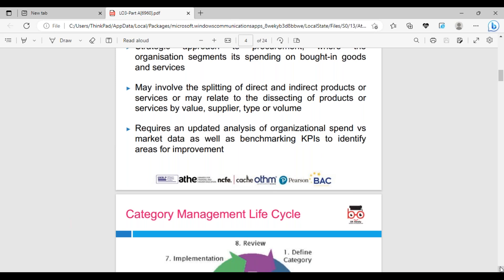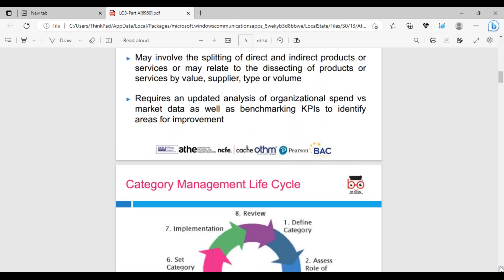Indirect products and services may be related to dissecting products or services by value, supplier, type, or volume. What type of product? Is it a consumer product, business product, or industrial product? Always good when you do procurement to get market data. In the UK, we have Trustpilot, which is quite good to look at reviews about previous customers who bought and dealt with the company.